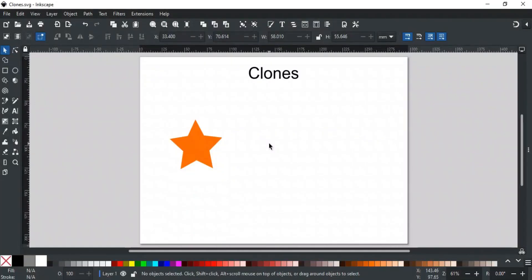Good day everyone. Welcome to Learn with MN. In this video, we will discuss about clones in Inkscape.